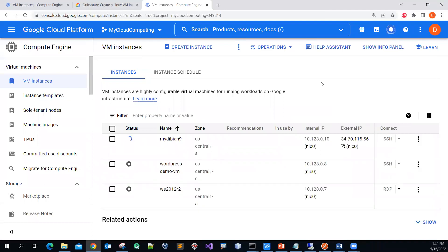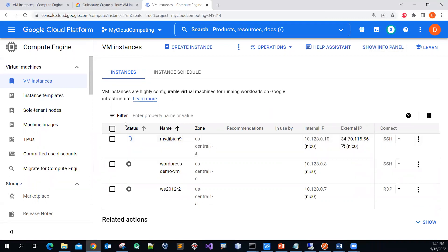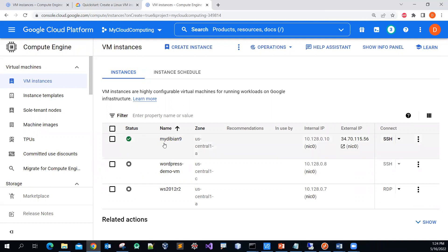If it's your first time, it might take a little bit of time to work on it. You can check the notification and also the status bar. When it's ready, you will see a check mark. You'll also see the name of your virtual machine, the zone, the location, the internal IP, and the external IP.